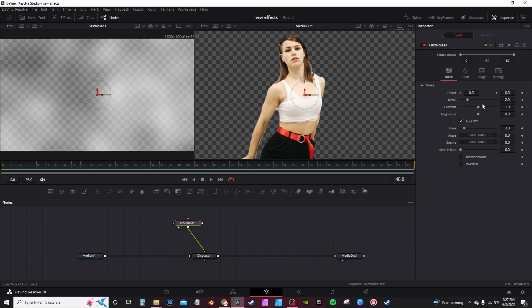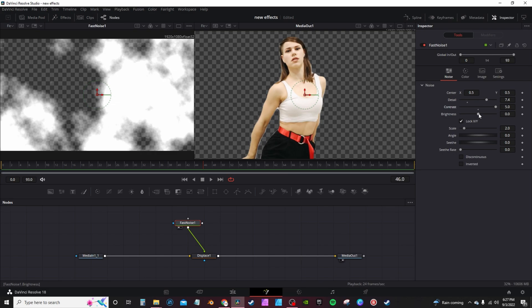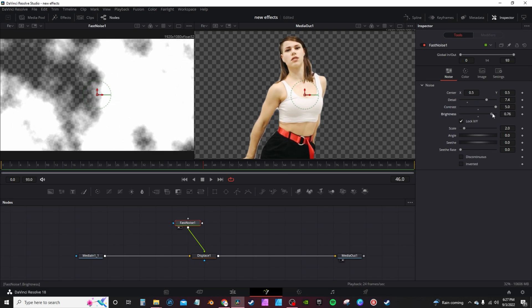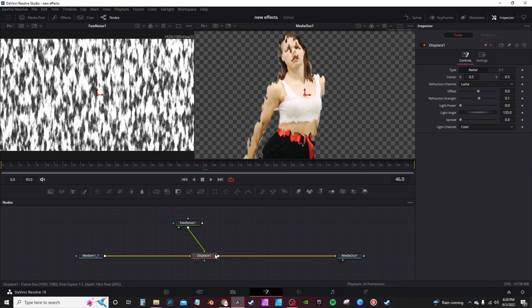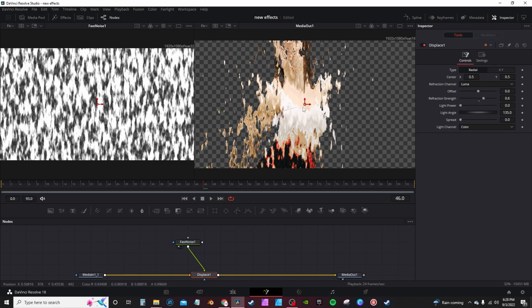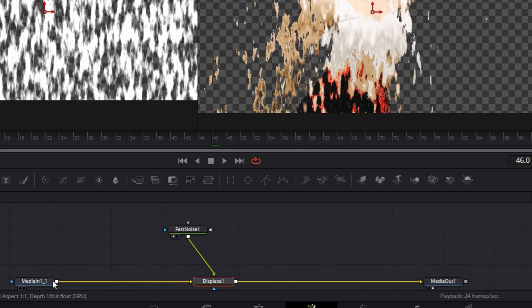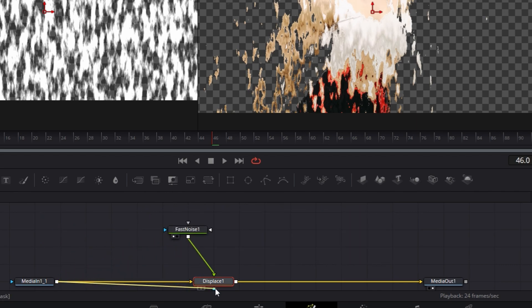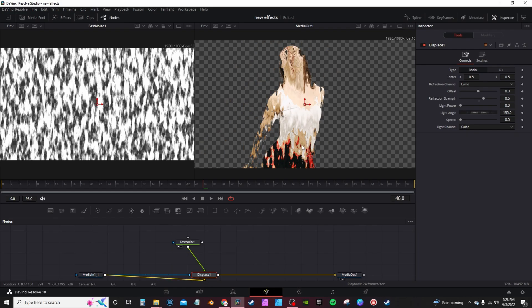For the fast noise, you can change the detail, contrast, and the brightness to fit your liking. Highlight the displace, go into the inspector tab, and turn up the refraction strength. To keep the effect from spreading all over the screen, you're gonna take the input of your media one, connect it to the blue input of the displace. That's gonna limit it strictly just to the frame of your subject.